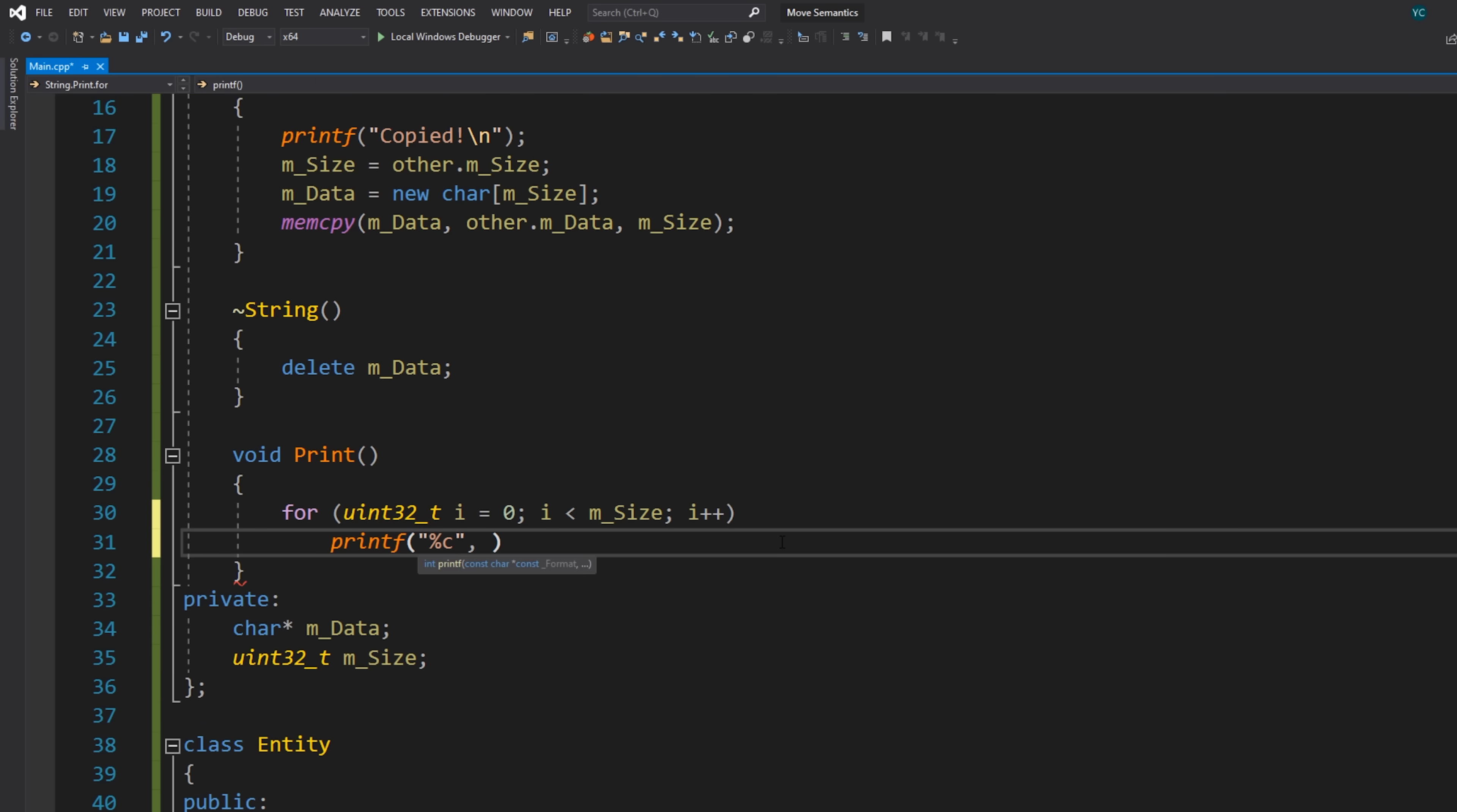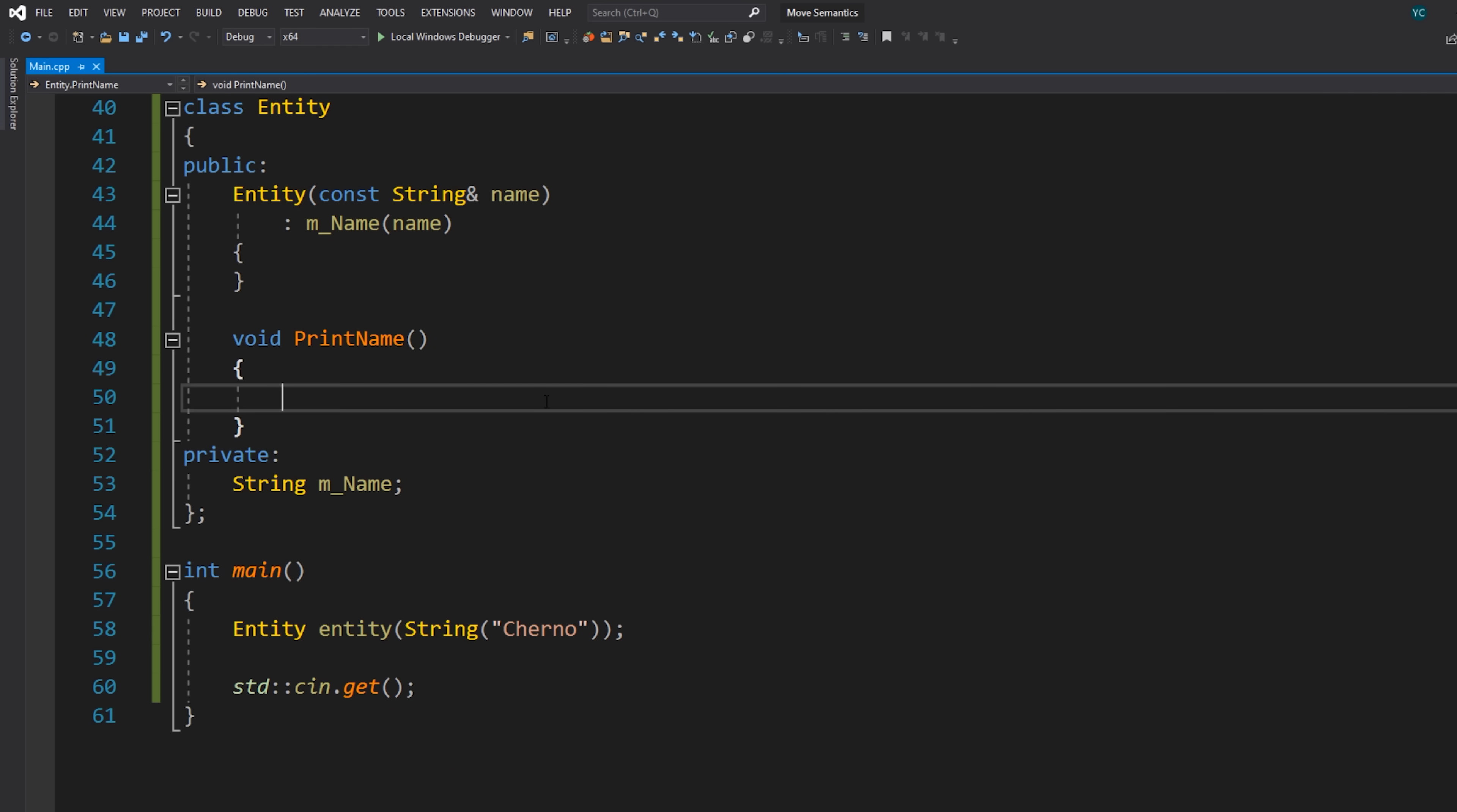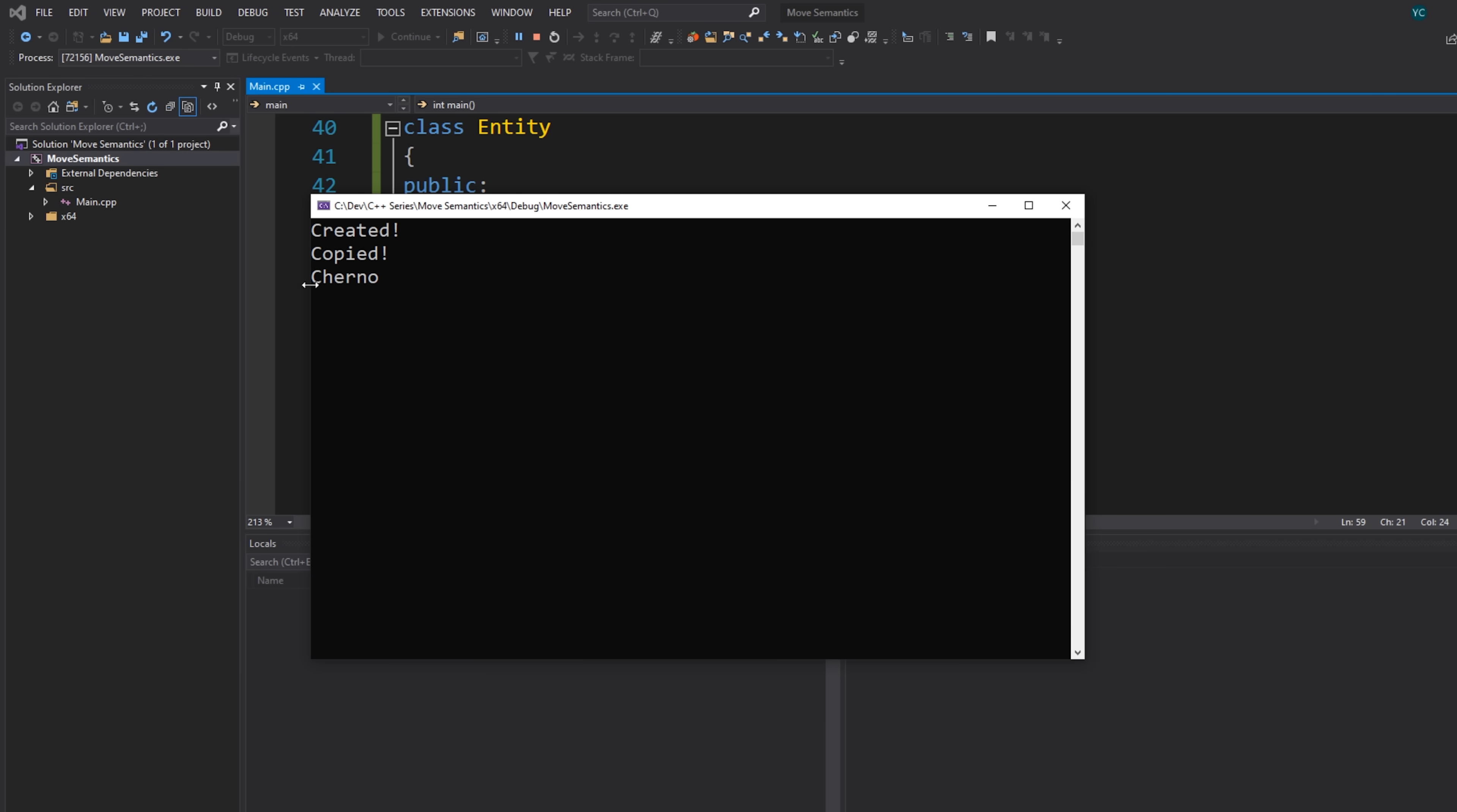C for char, and then we'll do m_data[i], and then at the very end I will just print a newline character. So now this will just call m_name.Print. And we should have a very basic program now that will just basically just print Cherno. And if I run this code, you can see that we have created, copied, and Cherno. So everything is in fact working.